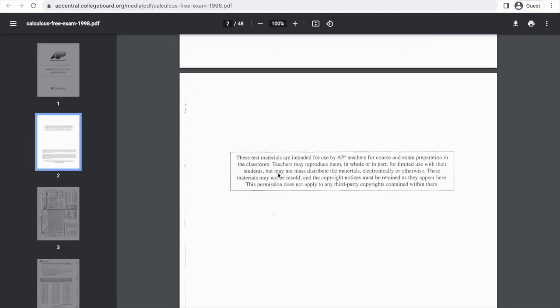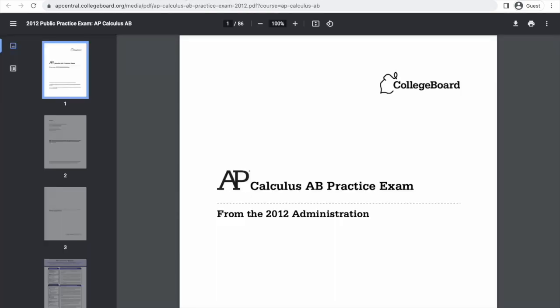One of them says something like 'don't post this on a website,' but I got it from their website, so I'm not posting it on my website — I'm just linking there. So I think I'm in the clear.